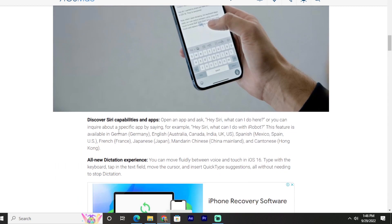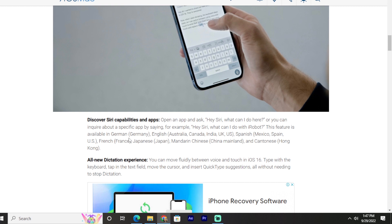Discover Siri's capabilities in apps: Open an app and say 'Hey Siri, what can I do here?' or you can inquire about a specific app by saying, for example, 'Hey Siri, what can I do with iRobot?' This feature is available in German, English, Spanish, French, Japanese, Mandarin Chinese, and Cantonese.